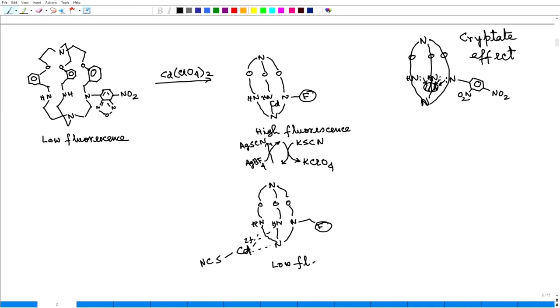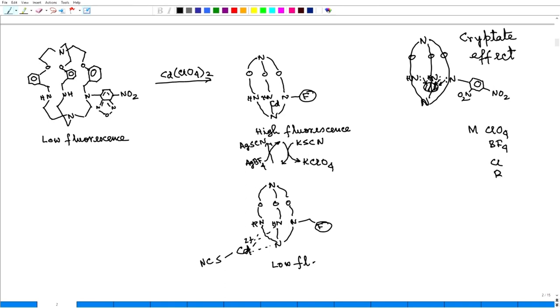You see, you have say metal, metal can have a perchlorate salt, BF4 salt, or metal can have chloride, bromide, thiocyanate, azide. So these are called coordinating anions.